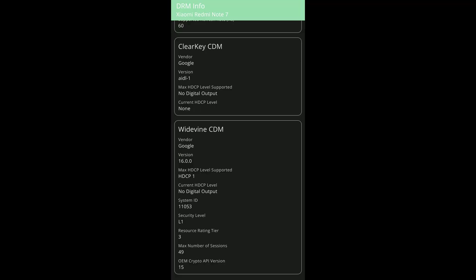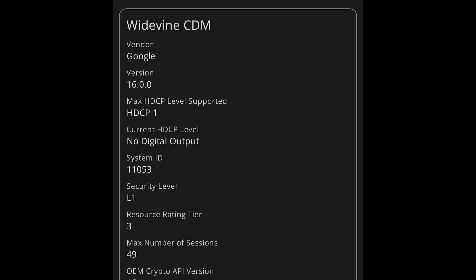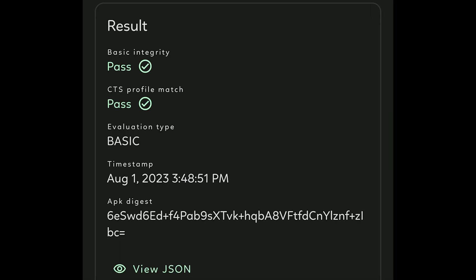For users who are concerned about Widevine certification, don't worry — it's still L1 and SafetyNet passes by default.